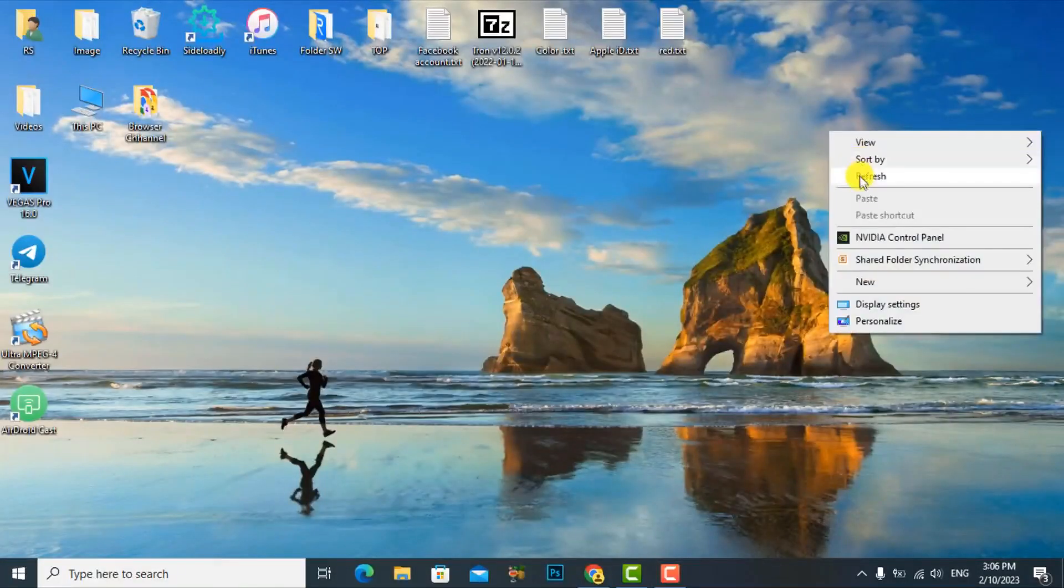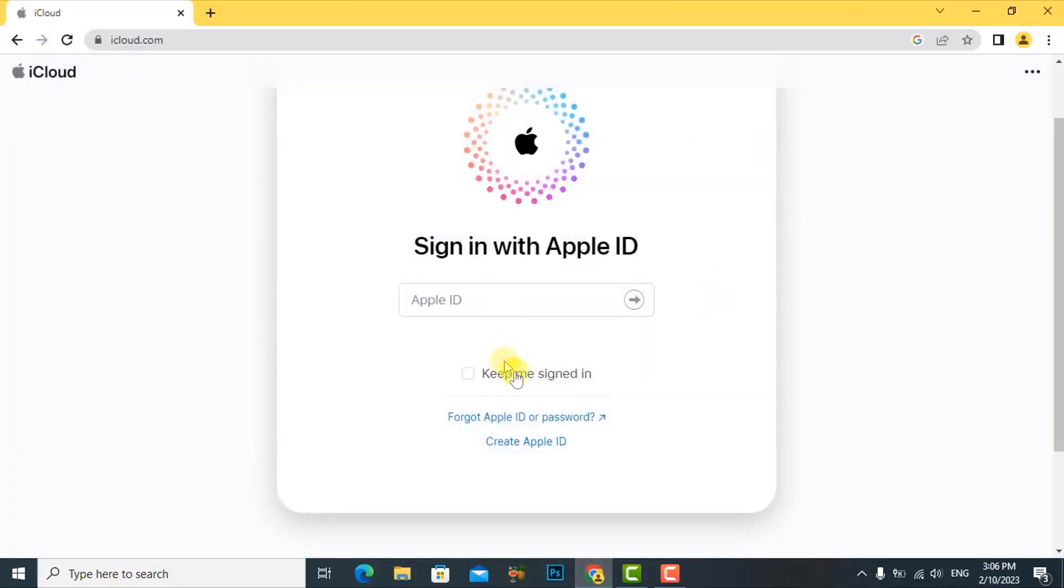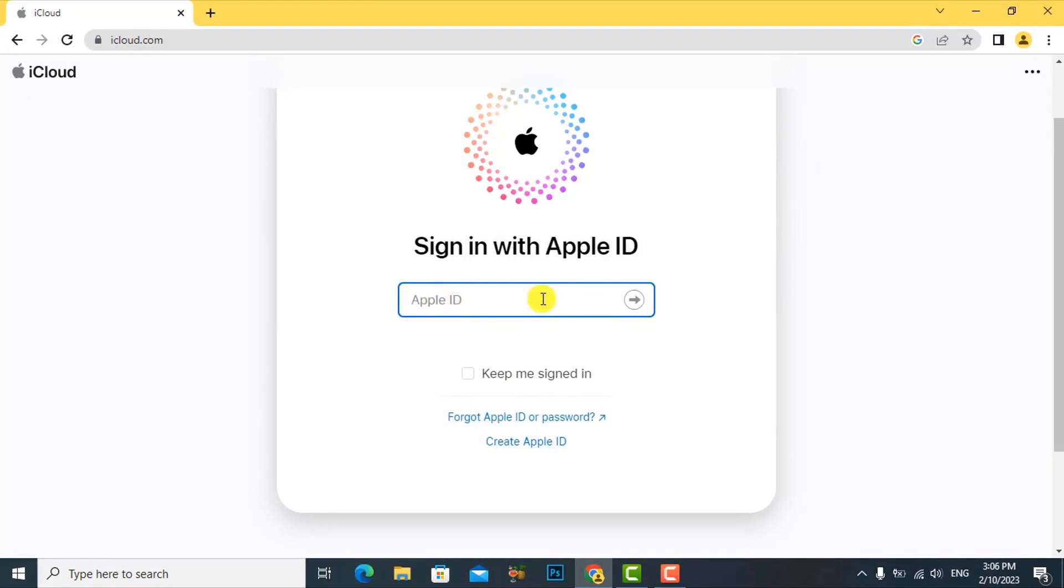Hi! Today I will share another new tip for all of you. We'll enter an Apple ID account without a verification code on a phone number. This is a solution when you lose your phone number or your phone number is no longer available. This is just an example I'll show you on iCloud.com.